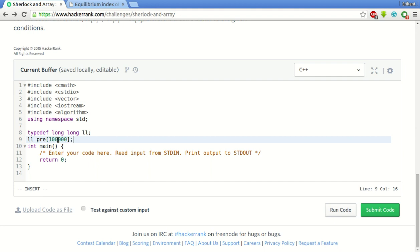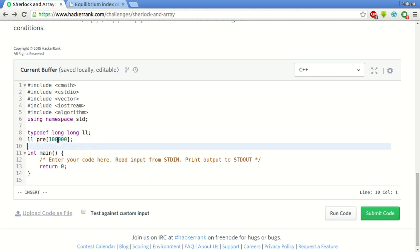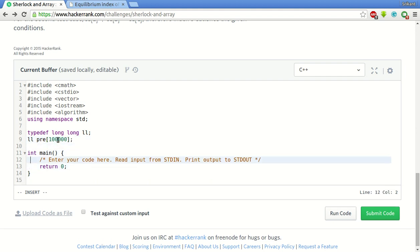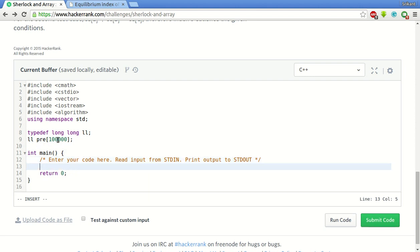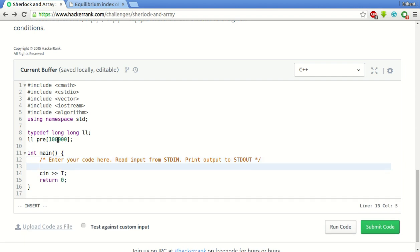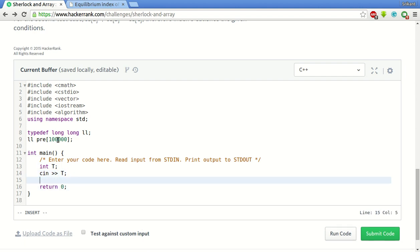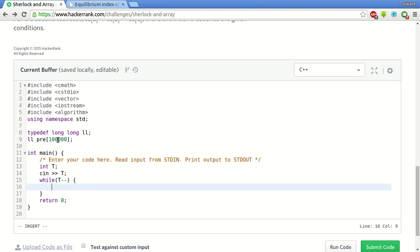Since this is a global array it will be initialized to 0. Now we have to scan the number of test cases say t, and since t is between 1 to 10 we use integer variable only. Now after that while there are test cases remaining we have to process.